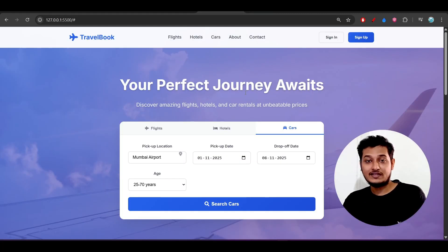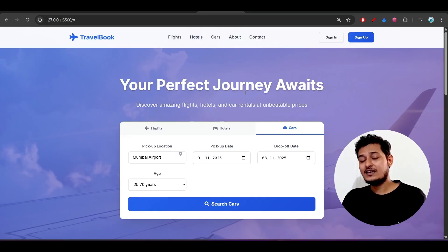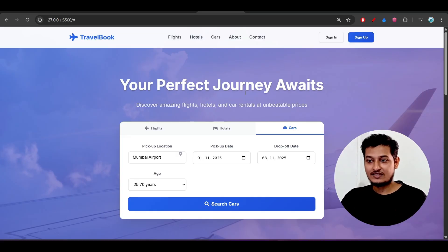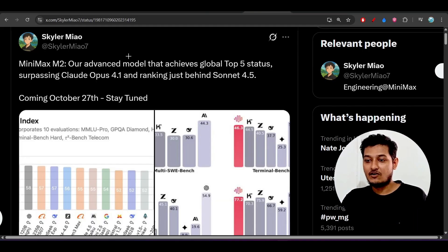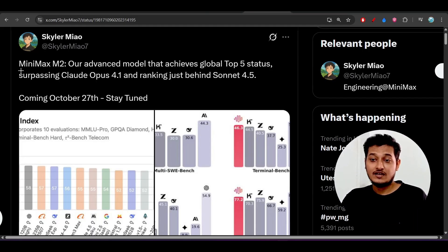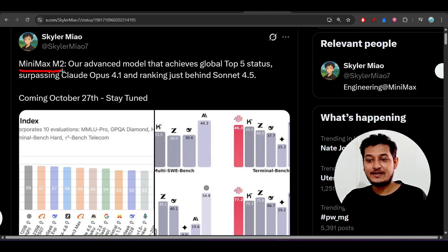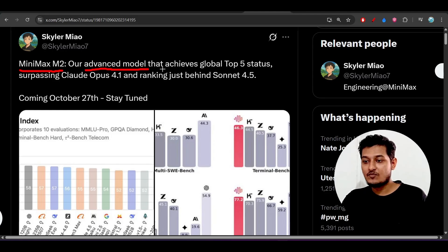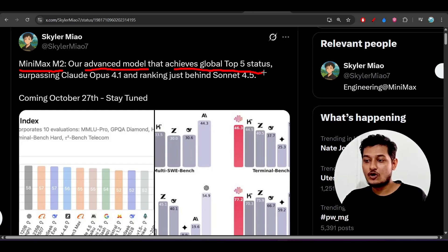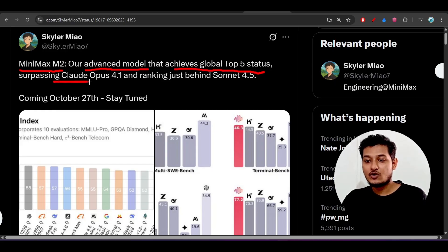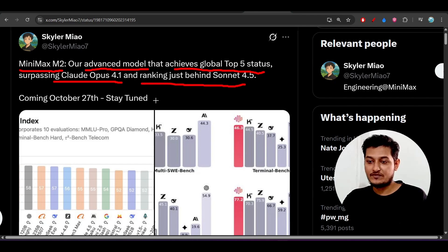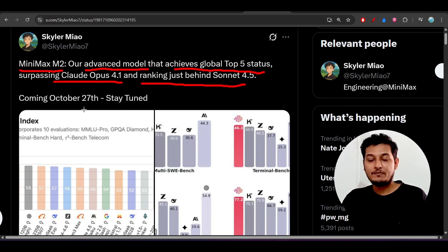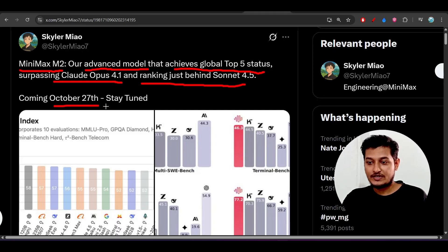It is exactly working fine as the GLM 4.6 and you can say that it is better than GLM 4.6. This is the official notification from their development team that MiniMax M2, their advanced model, achieves global top 5 status, surpassing Claude Opus 4.1 and ranking just behind Sonnet 4.5. They will fully publish this model on October 27.